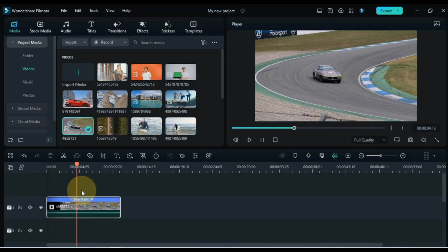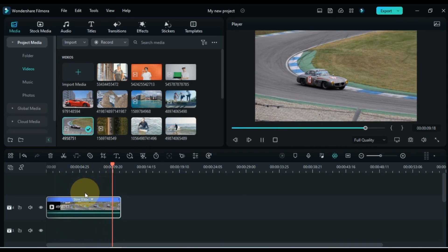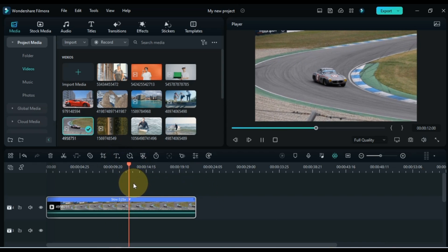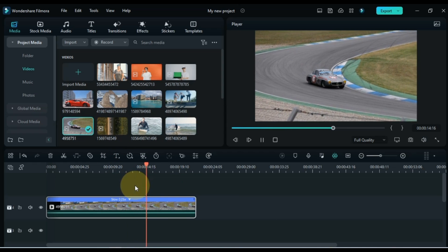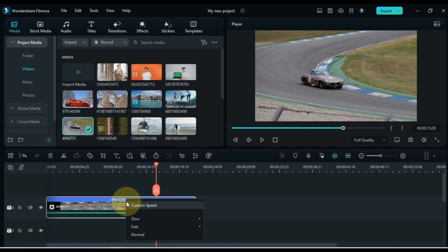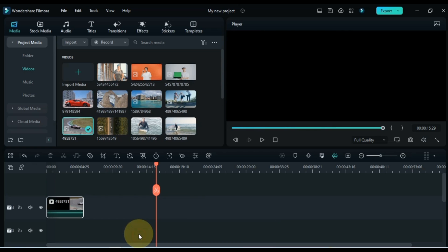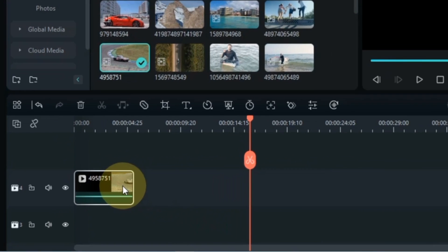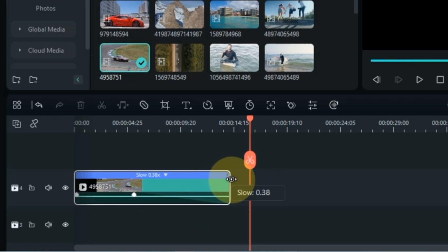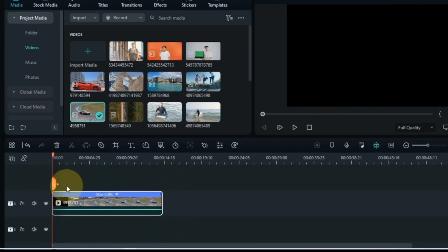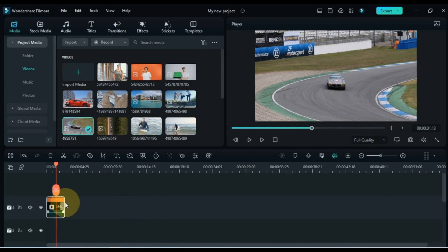If you want to slow down the speed, you can slow it down from here. You can slow it down even more. If you want to normalize, that option is also available. I also give you another tip: while pressing the Control key on the keyboard, place the mouse on the end of the video and drag it — by dragging like this you can make the speed slow or fast very quickly and easily.